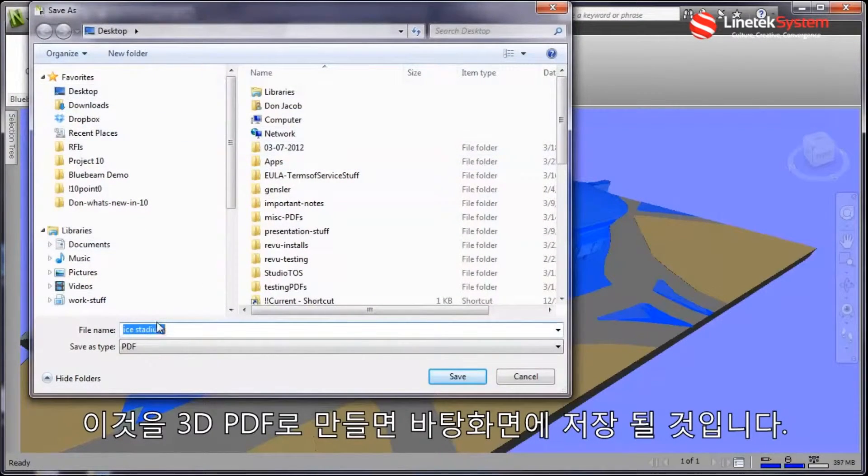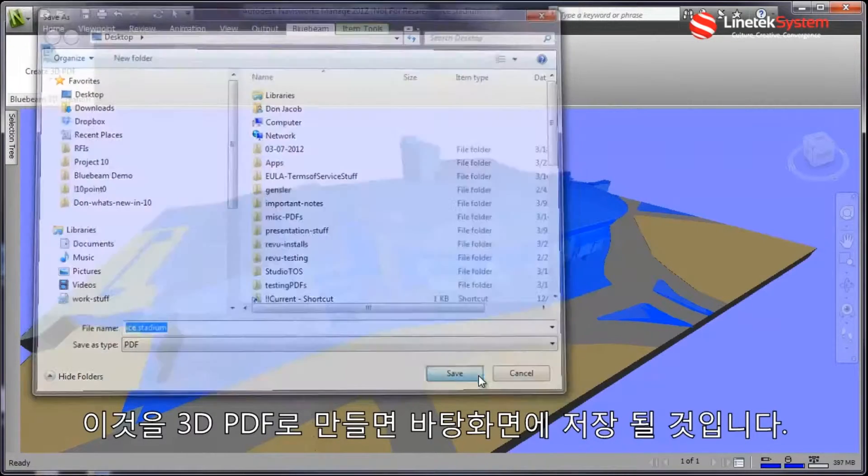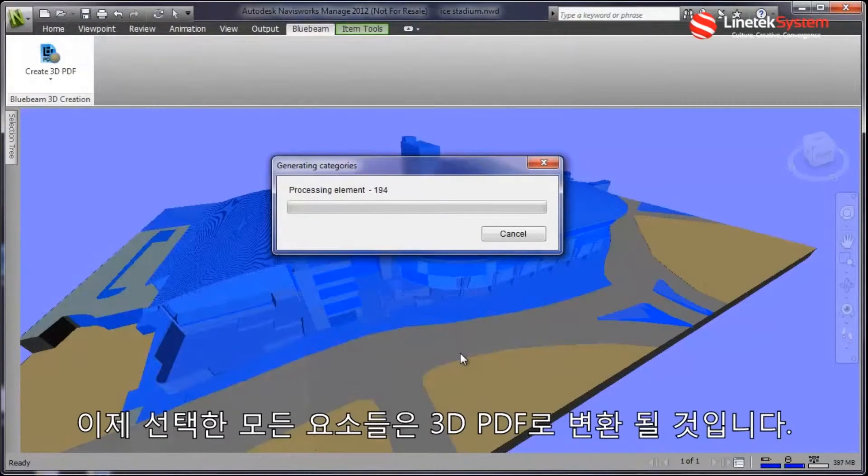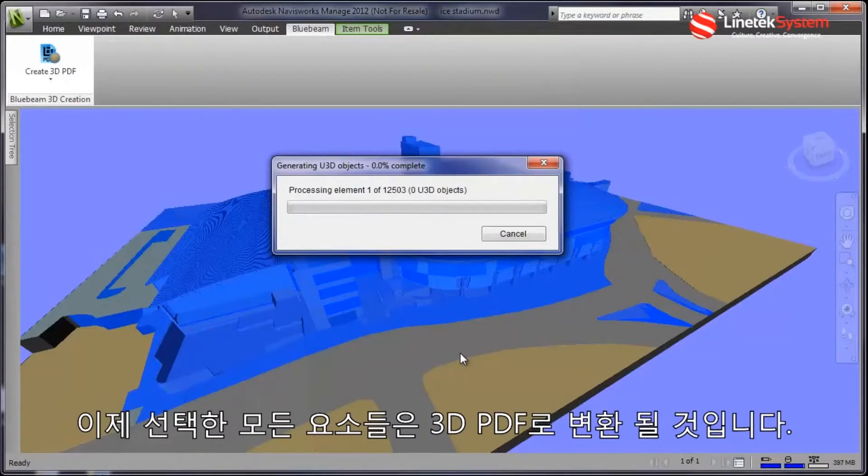We'll have it go on the desktop. And now it's converting all the elements into a 3D PDF.